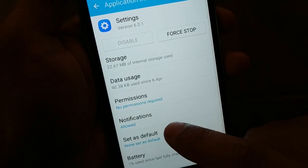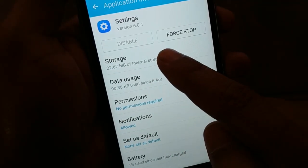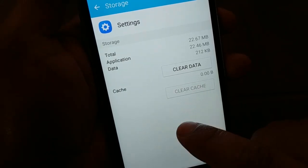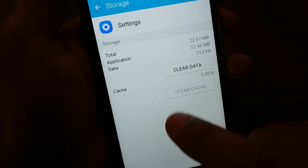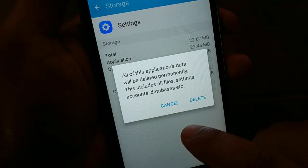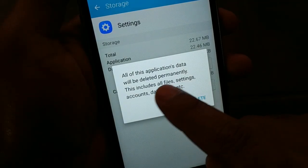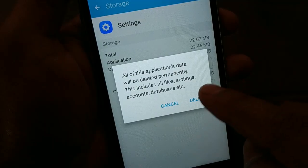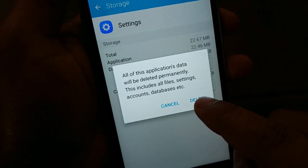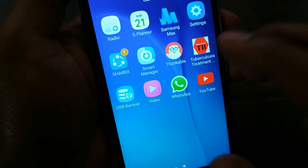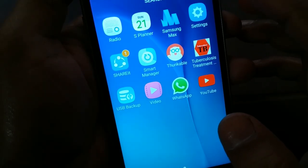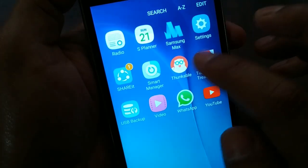Find Settings in the list of applications and click on Storage. Once you click on Storage, first clear the cache, and then you can clear the data. Be aware that all your application data will be deleted permanently. If you do not want to delete the application data, skip this step. Once done, try connecting to your Wi-Fi — it should be working fine. If you still have an authentication issue, follow the next step.